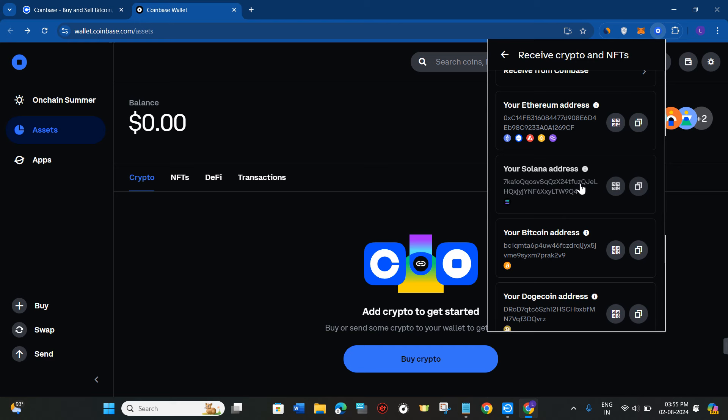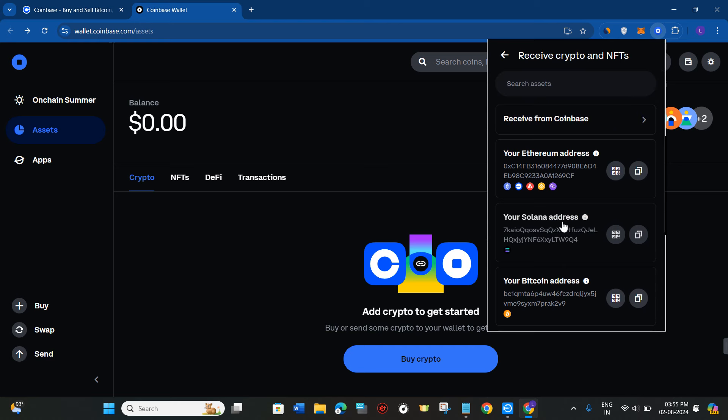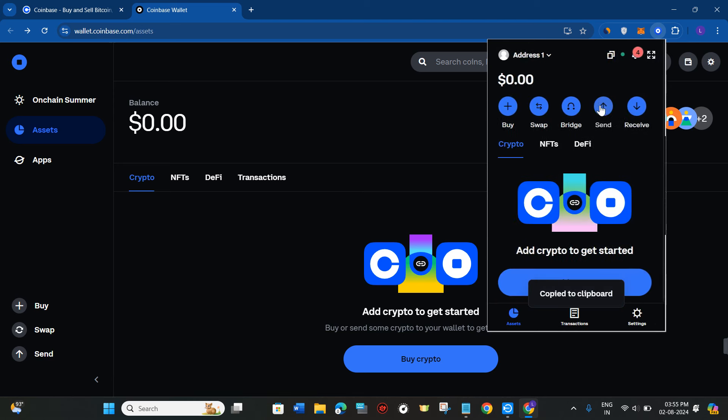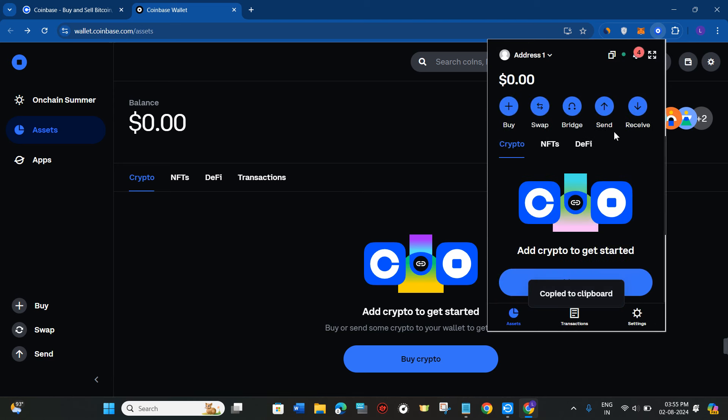So let's say your coin is based on Solana, you just have to copy the Solana address from here. Then you just have to simply receive that particular coin into your Coinbase and if it is available, you don't need to actually add it as it will show in this crypto tab automatically.